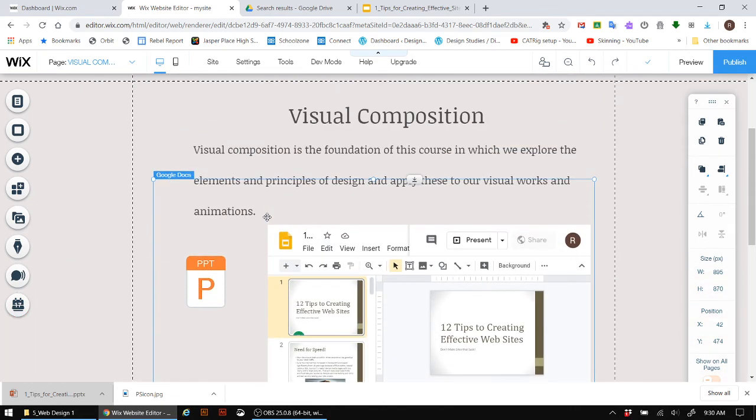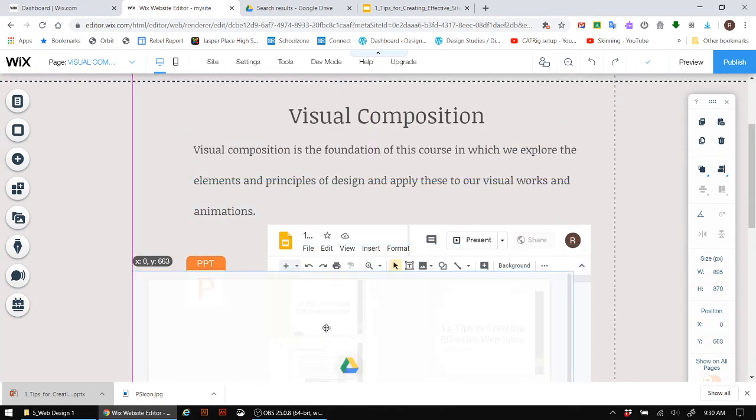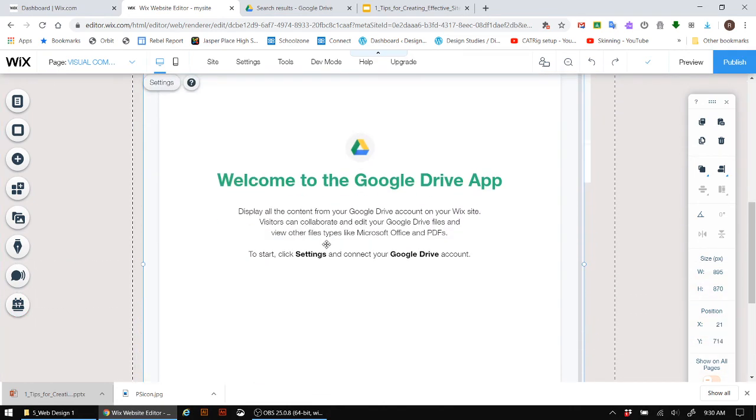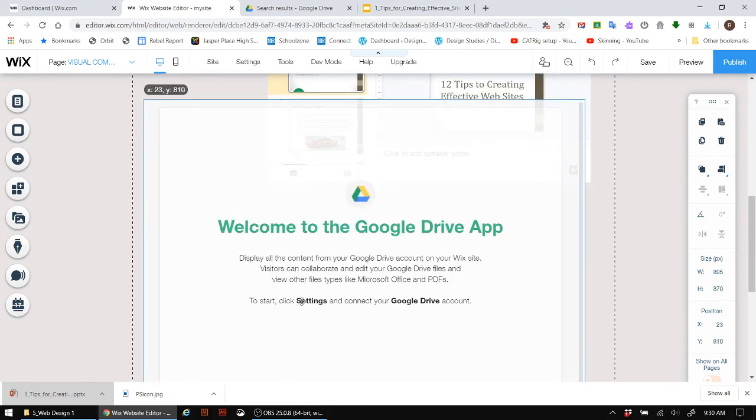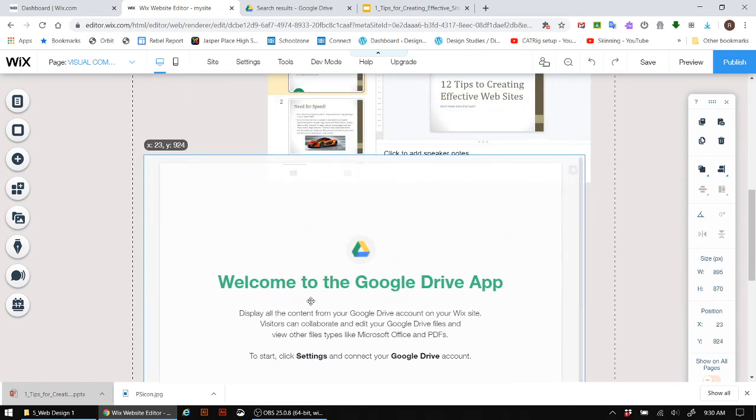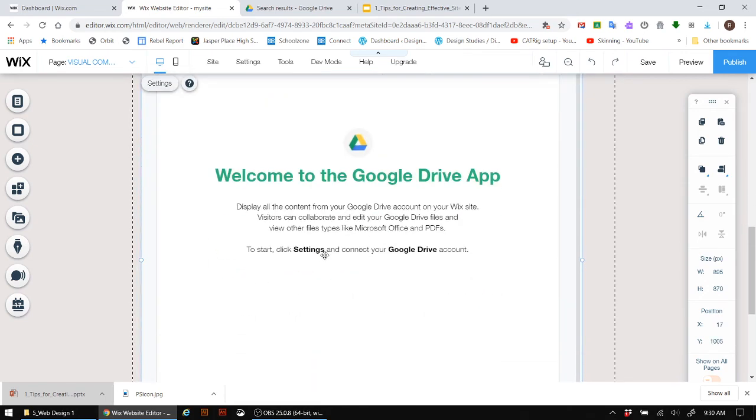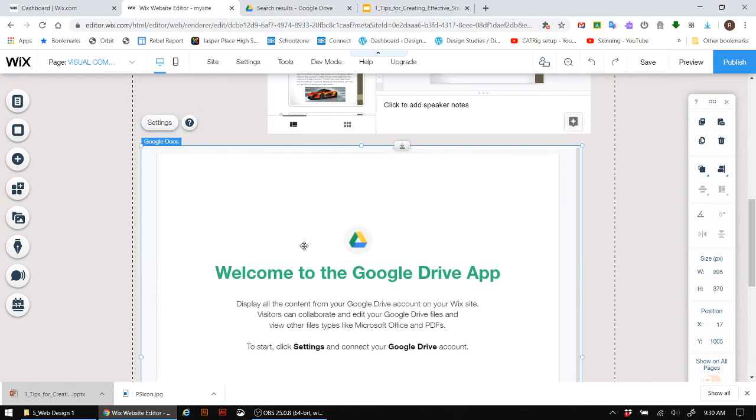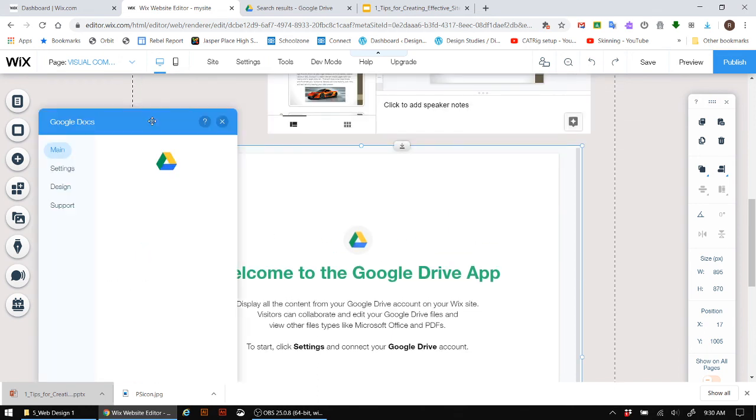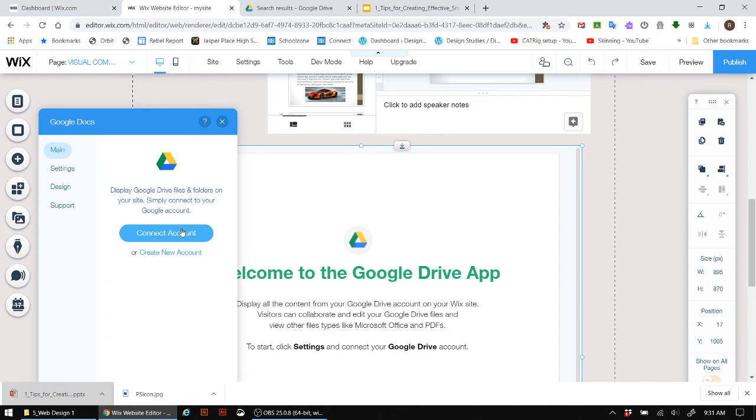And there is the Google Doc. Maybe I just need to move this downward so everybody can see this. Okay, welcome to the Google Drive app. So it will display all the content from your Google Drive onto your Wix site. So to start, click settings and connect your Google Drive account. So I'm going to click on settings here. And then I can connect the account. And then I can actually go ahead to the actual Google presentation or Google Doc.